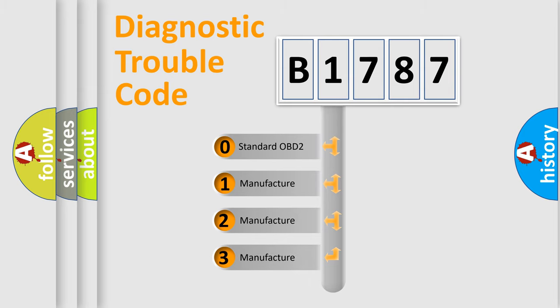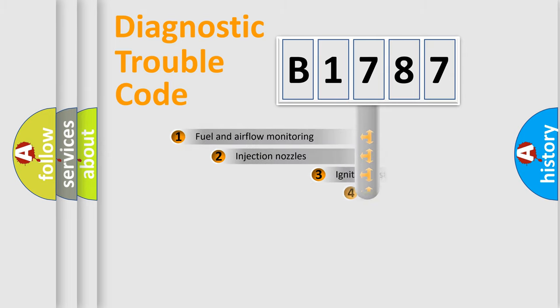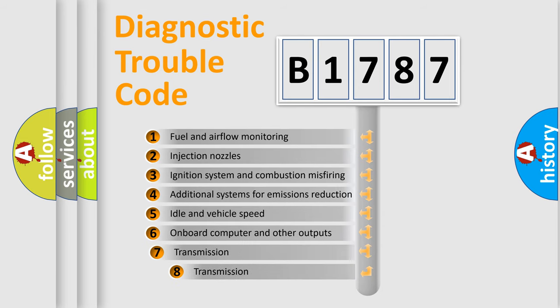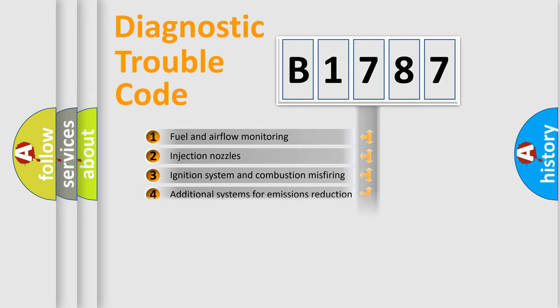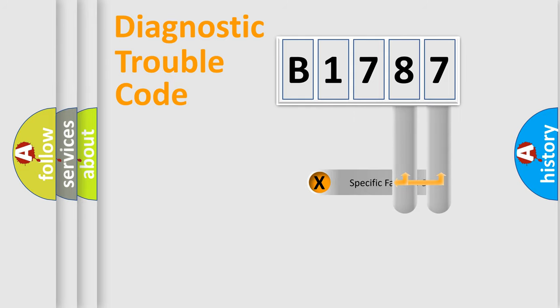If the second character is expressed as zero, it is a standardized error. In the case of numbers 1, 2, 3, it is a manufacturer-specific expression of the car-specific error. The third character specifies a subset of errors. The distribution shown is valid only for the standardized DTC code.